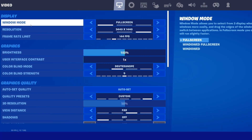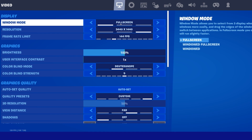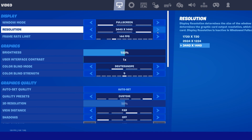First, we will take a look at your in-game video settings. Set the window mode to full screen. This will not only potentially fix screen size and resolution issues, but also increase your overall performance when playing the game. Below, set the resolution option to your native monitor resolution.